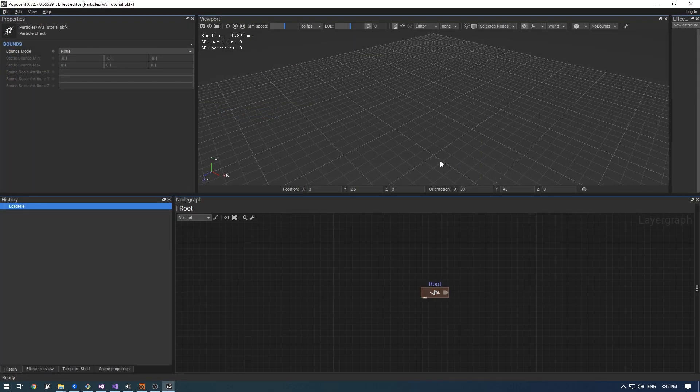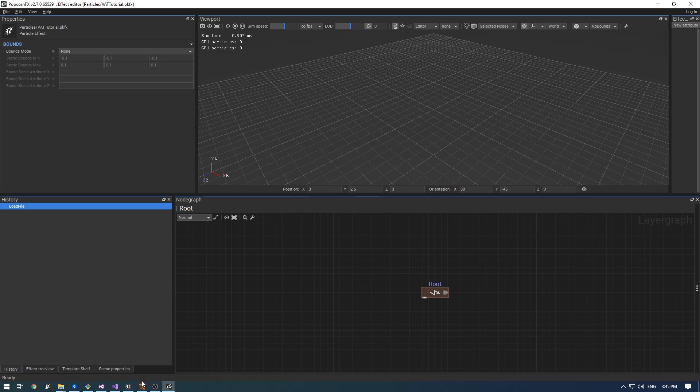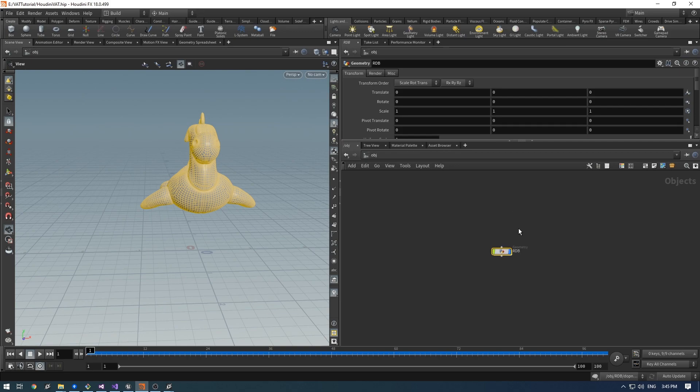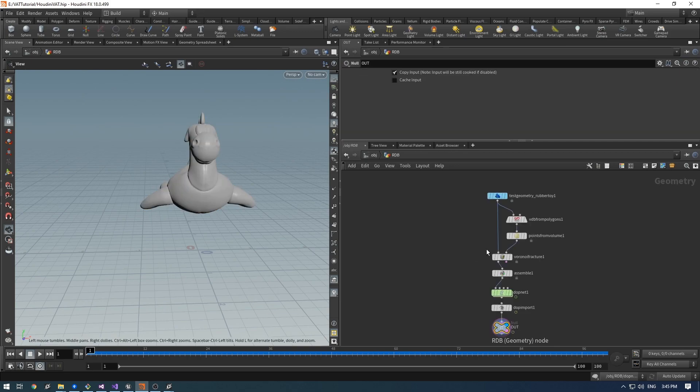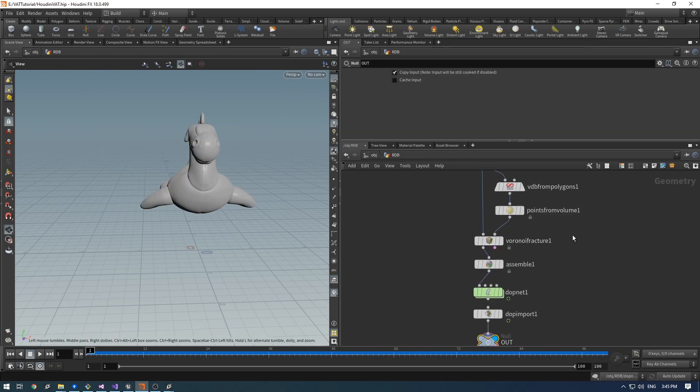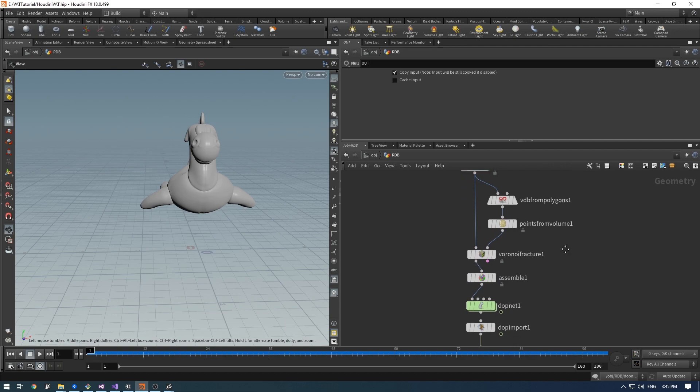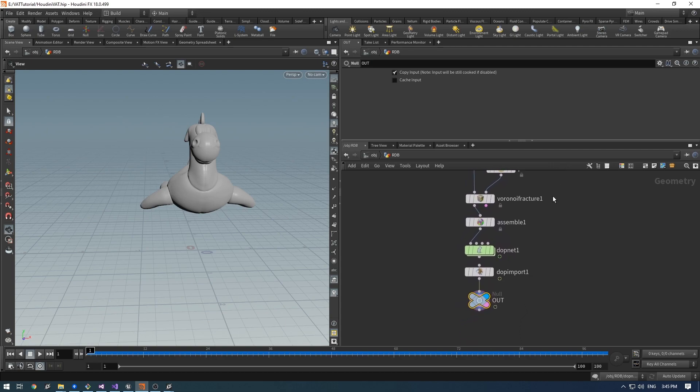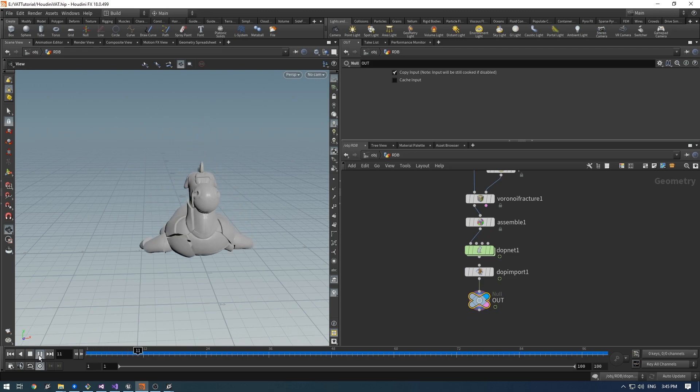Let's open Houdini. You will need the SideFX Labs tool. This is a simple scene with a rigid body simulation. It is very similar to what you can find in SideFX Labs tool sample assets.